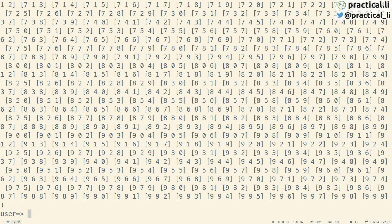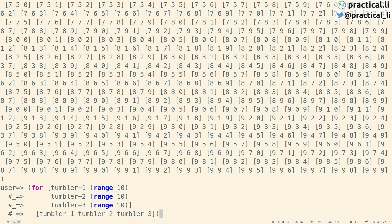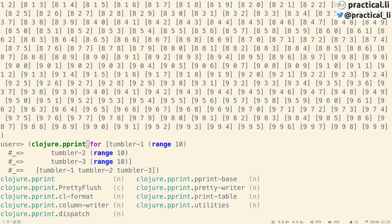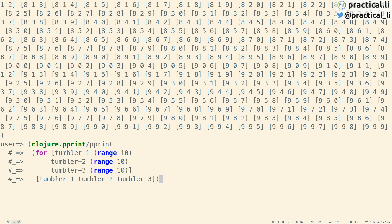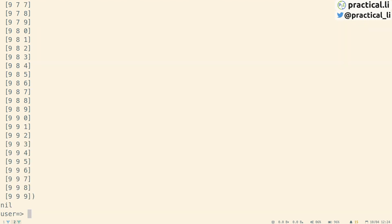Each combination is a vector and the collection of combinations is a list. This is a little bit hard to read, so we can use the Clojure PrettyPrint library and the result will be printed in a more human-friendly form. We go back in history and add PrettyPrint around the for function. We can press tab for completion of names — we can see a few options and we're going to go for pprint. Don't forget to close the parentheses. There's an indication showing that it's matching the starting parenthesis, and then we see the combinations in a much easier form to read.